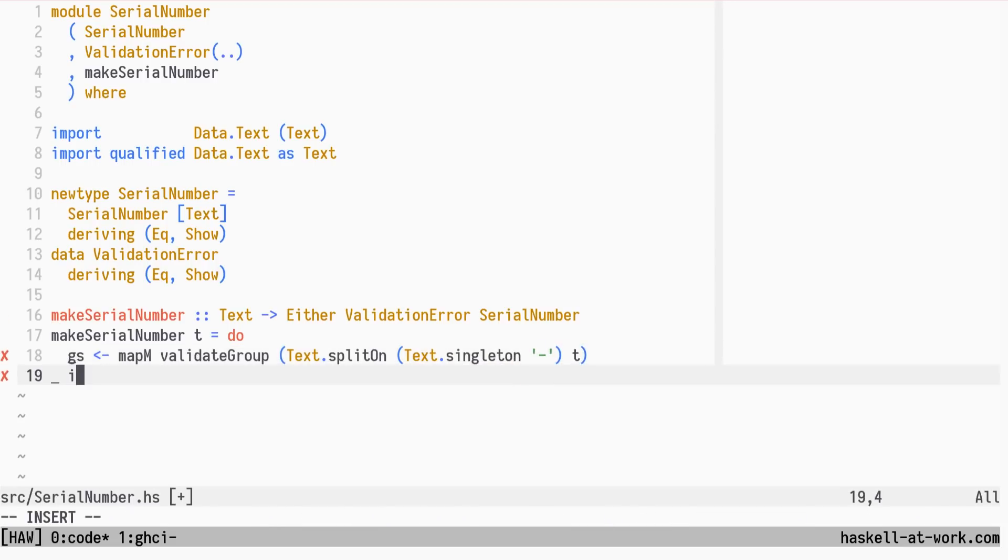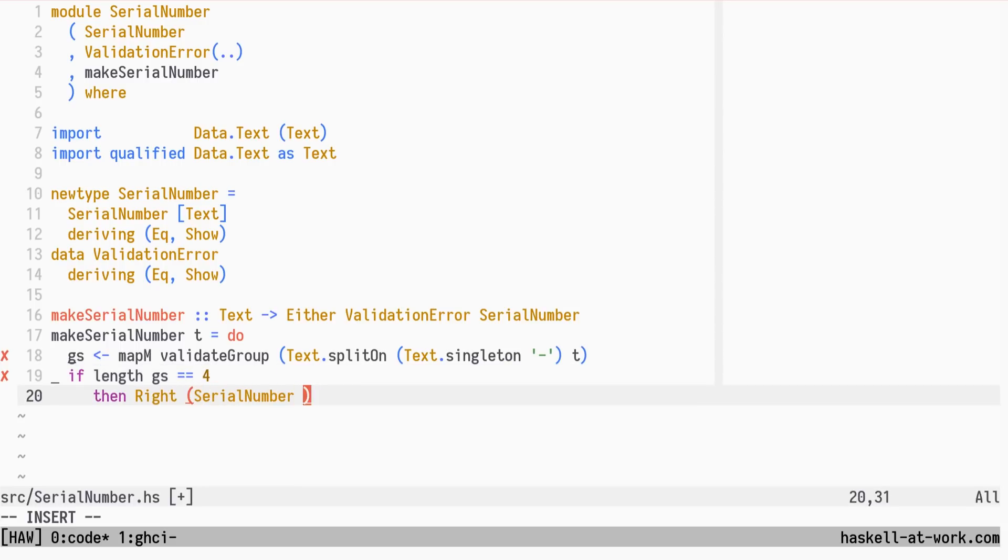If there are 4 valid groups, we have a valid Serial Number. Otherwise, it's got the wrong number of groups.